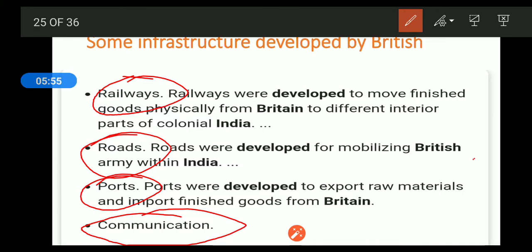In some books, you will not see the mention of electricity. But electricity is also an infrastructure which the British introduced here, so we will also mention it and have included it in this presentation.